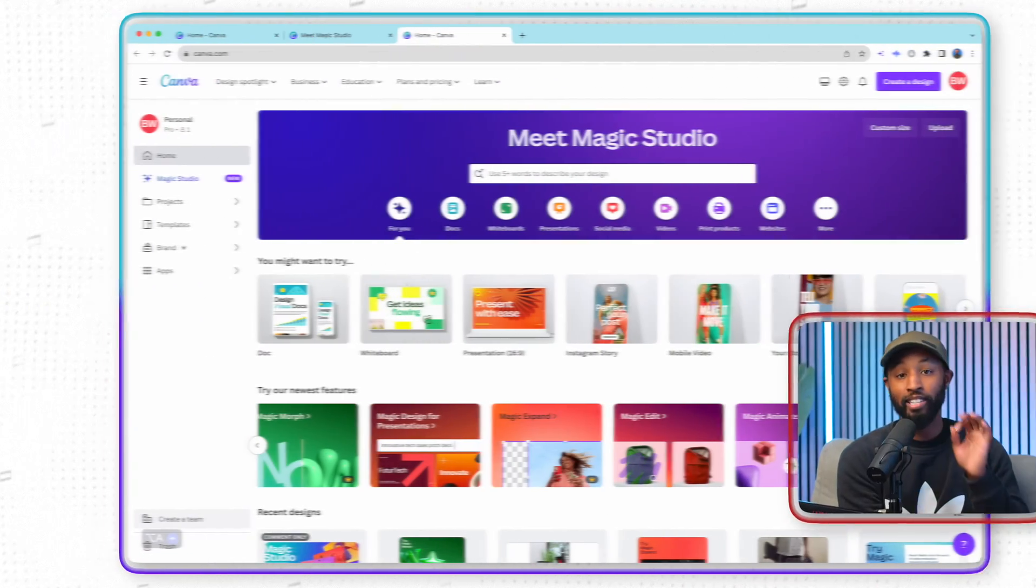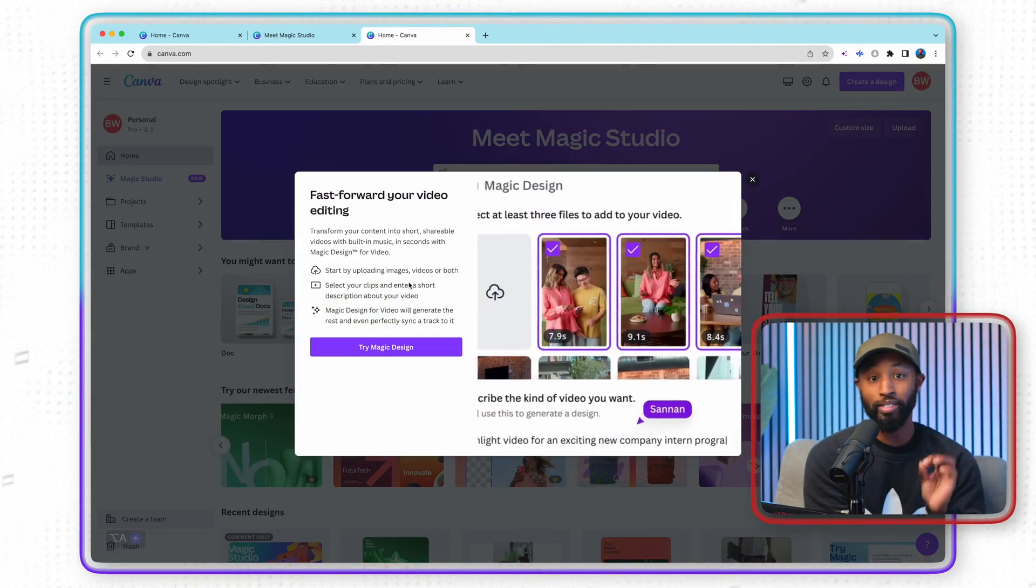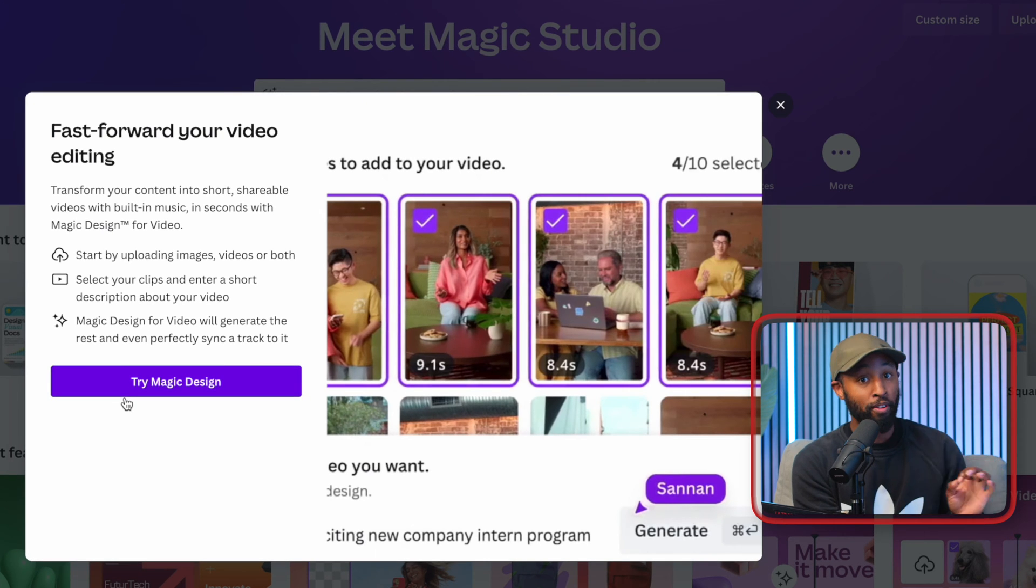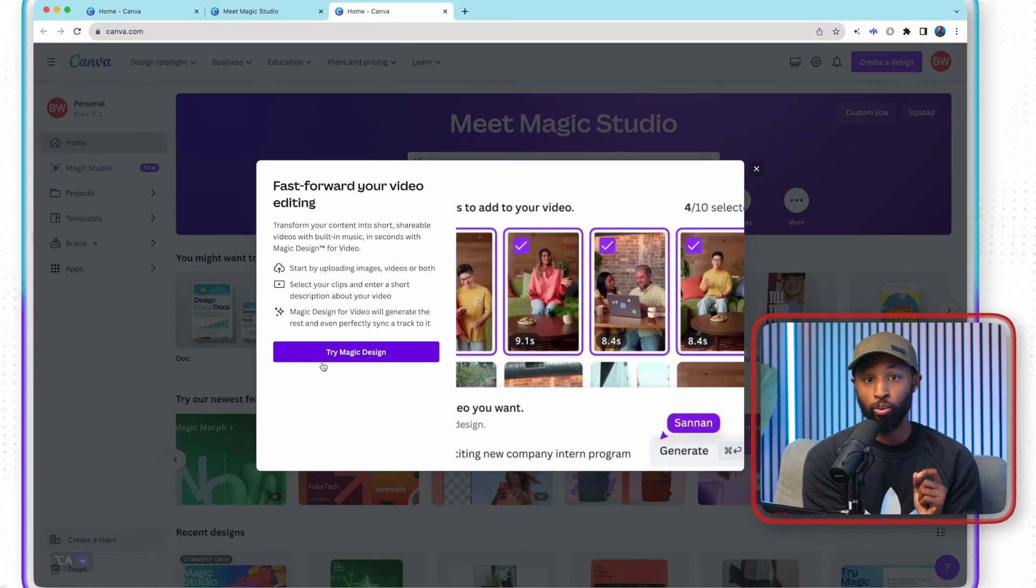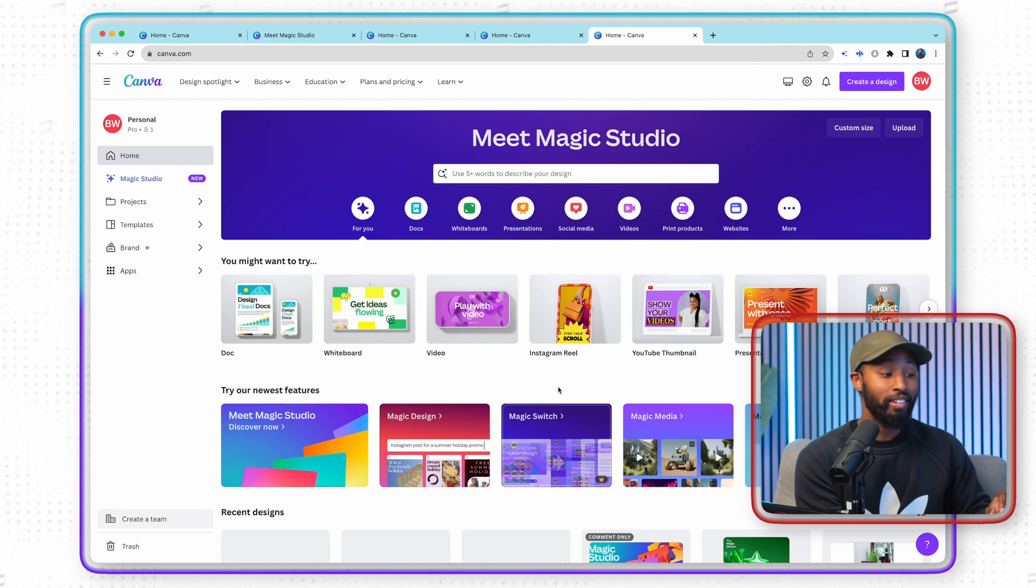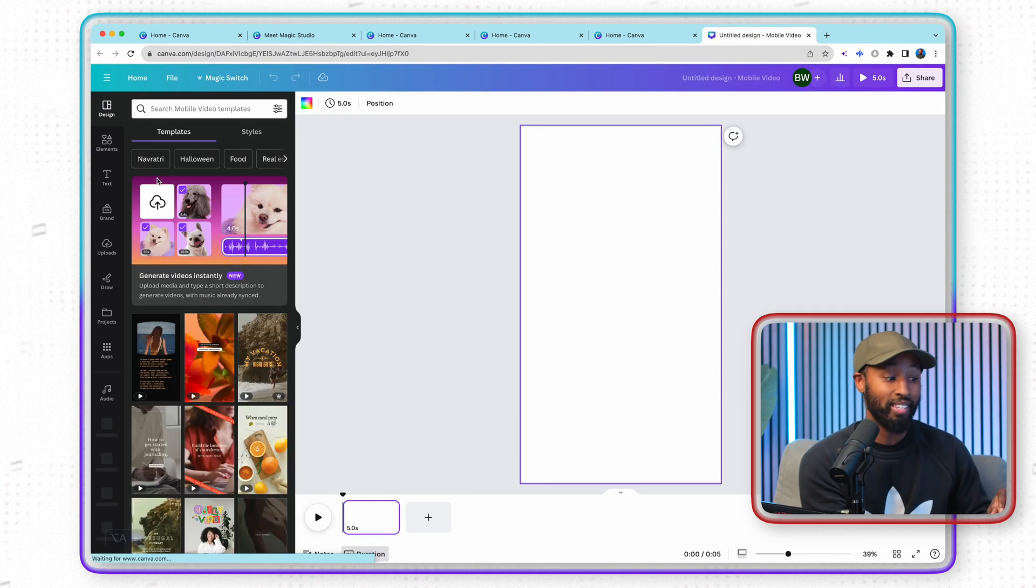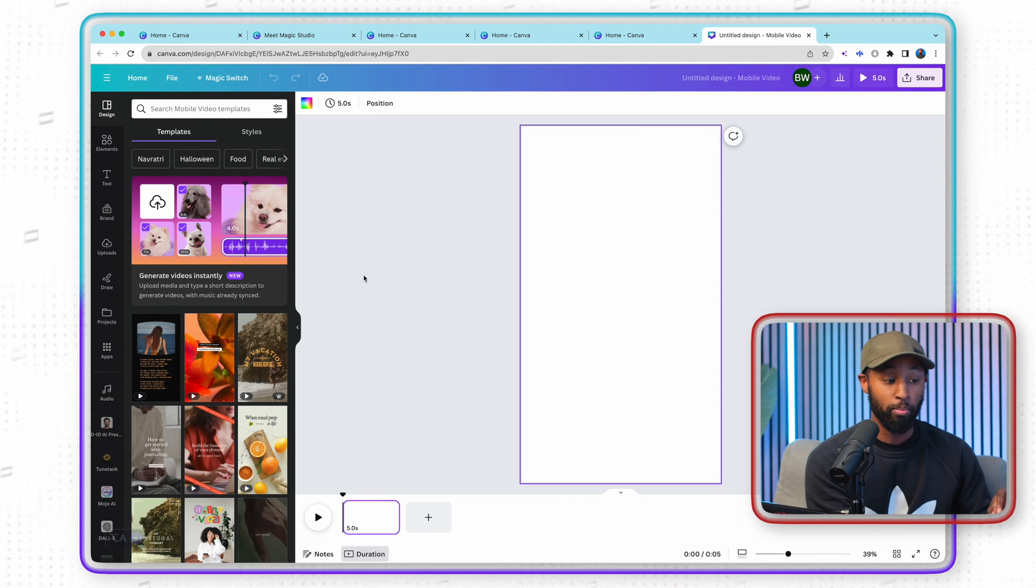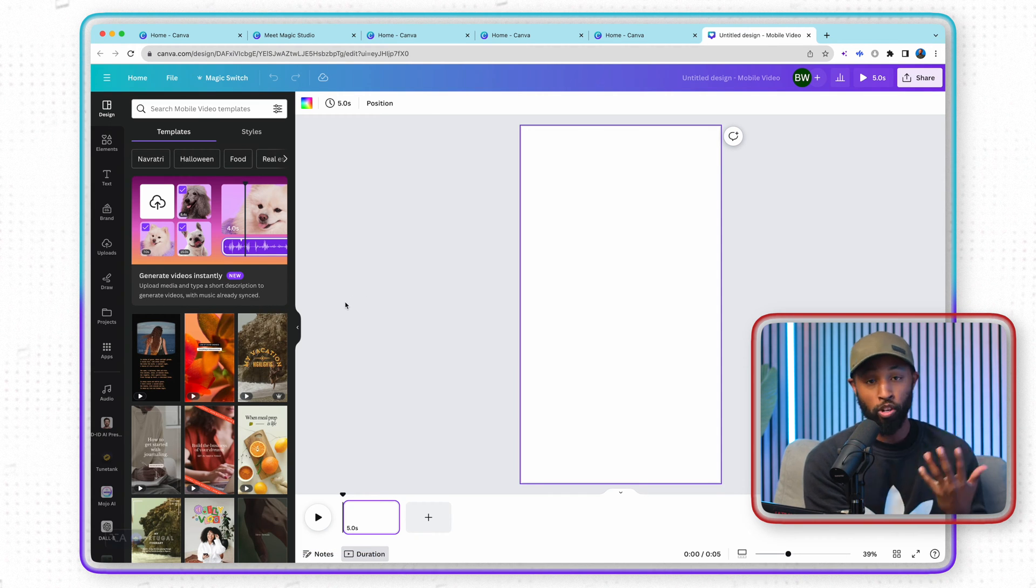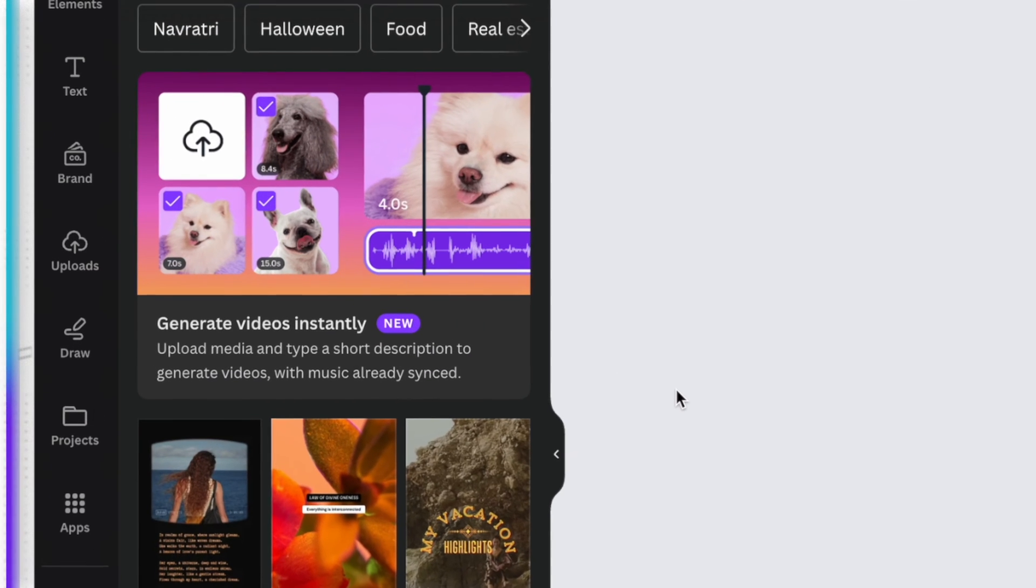Now the first one here that we're going to take a look at is the new Magic Design. Now the Magic Design actually works in a lot of different features, whether you're creating PowerPoint presentations or videos. But specifically today, I'm actually going to show you how you can actually use the Magic Design in order to create amazing short form video. So what I found is the easiest way to actually do this is to actually start with a blank section. So I'm going to go over here to Instagram Stories. You could use Reels or TikToks, whatever, as long as you're just using that vertical format. I think they all work about the same.